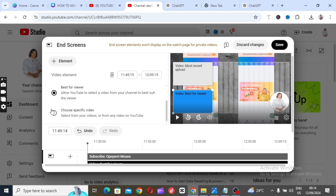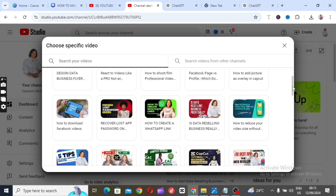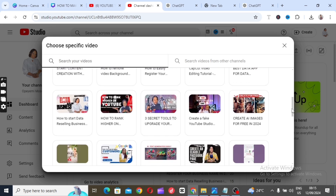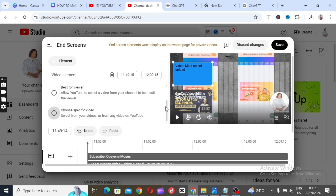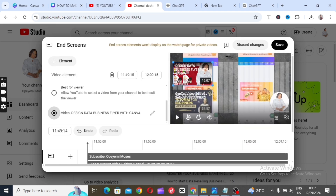Let's click on 'Choose a Specific Video.' Select whichever video you want on your end screen. For me, I want this particular video — 'Cap Code for Tutorials' — placed on my end screen. If you want another one, you can click 'Most Recent' or choose a specific video, or leave it on 'Best for Viewers' and allow YouTube to select one for you.